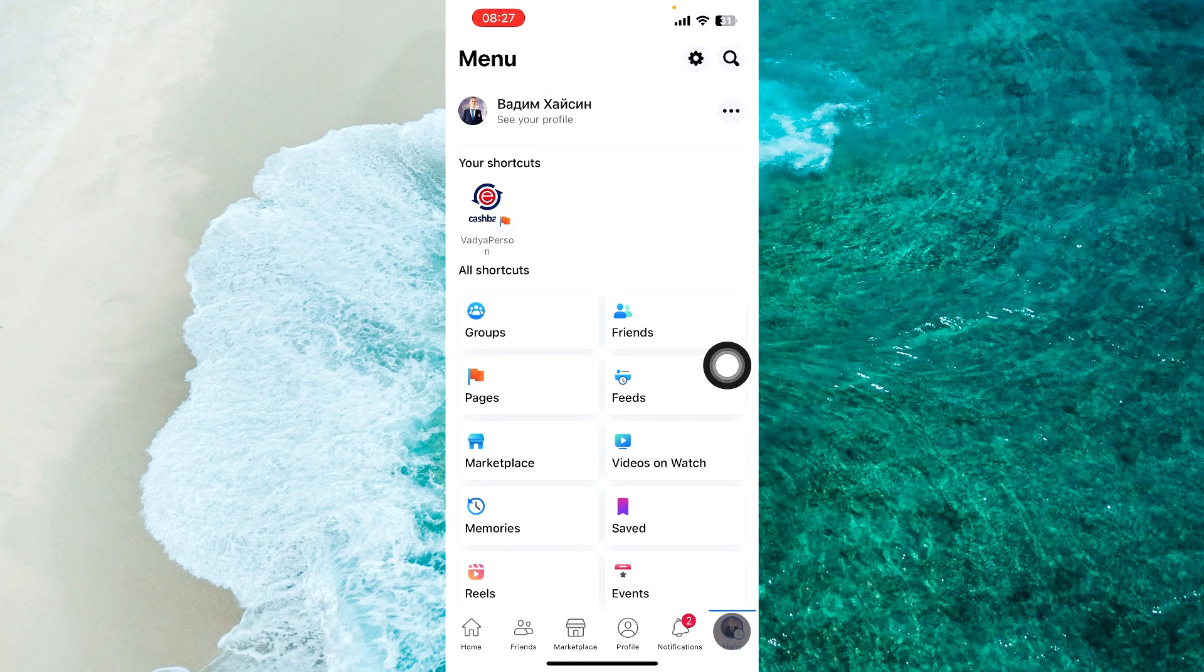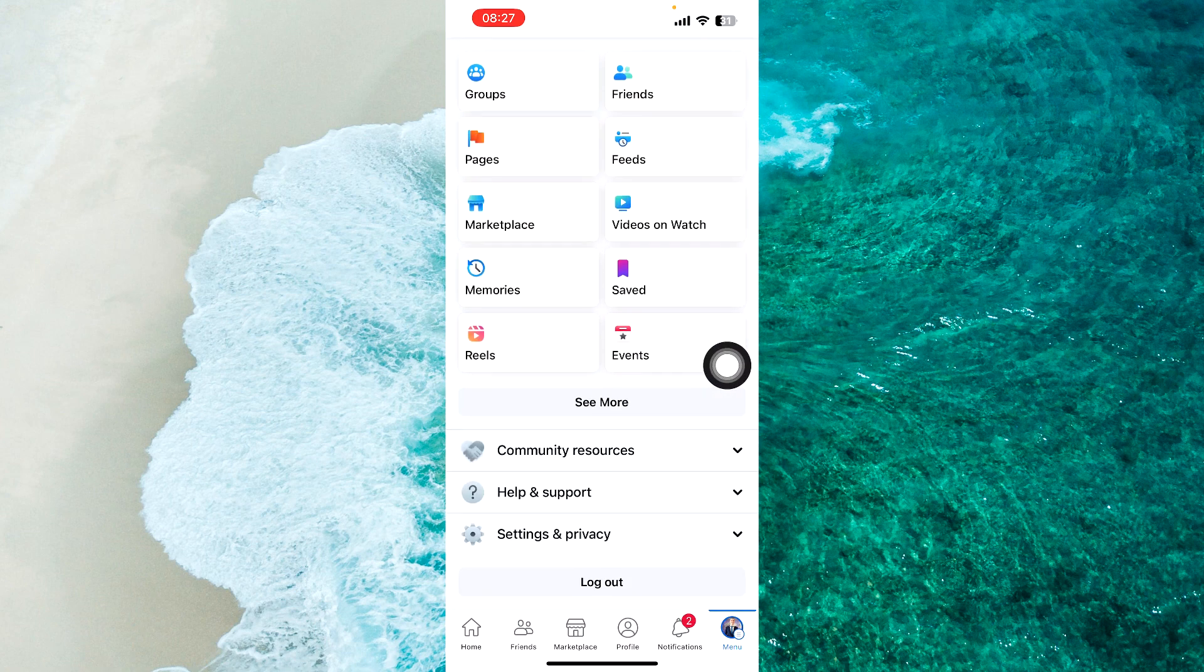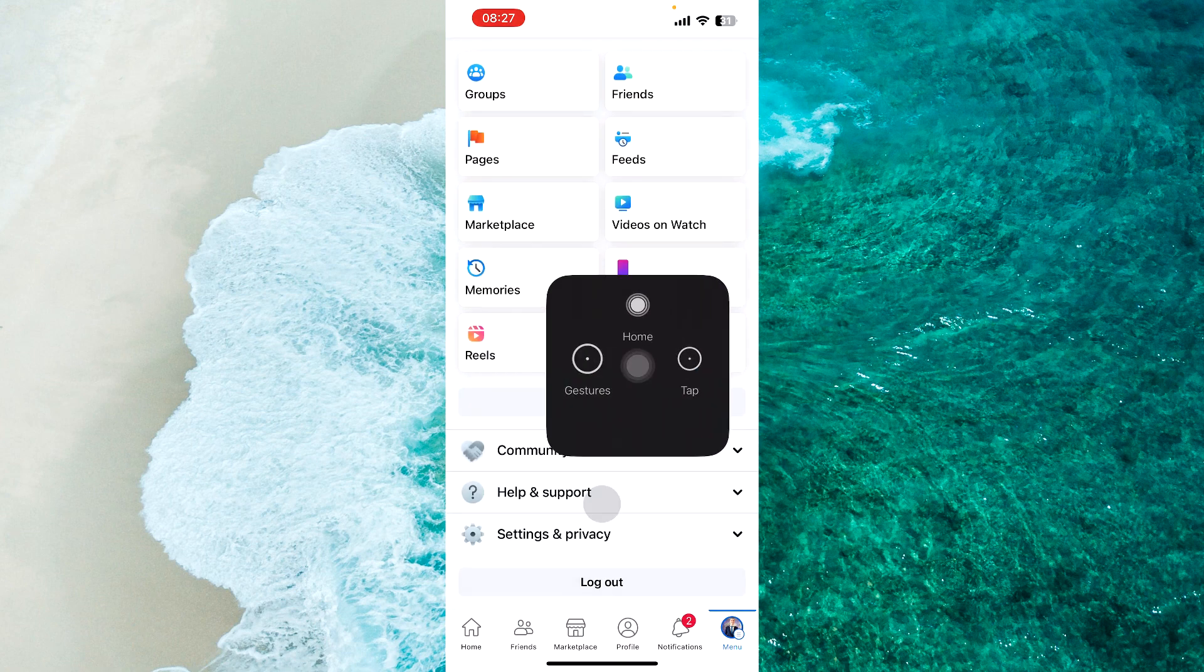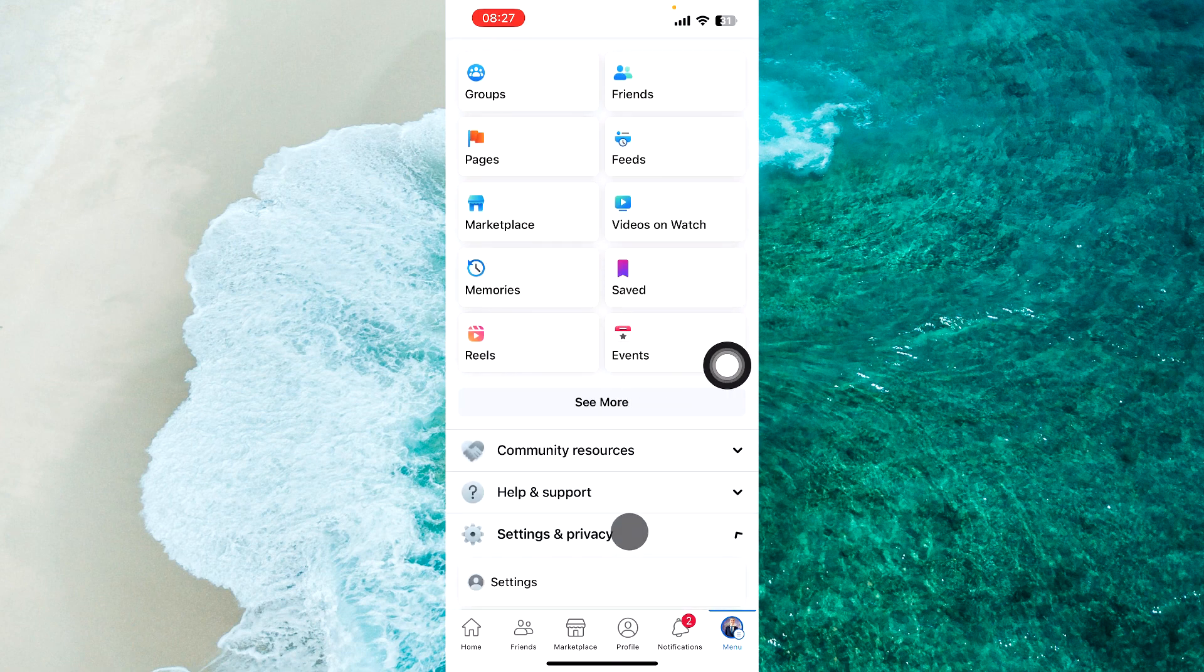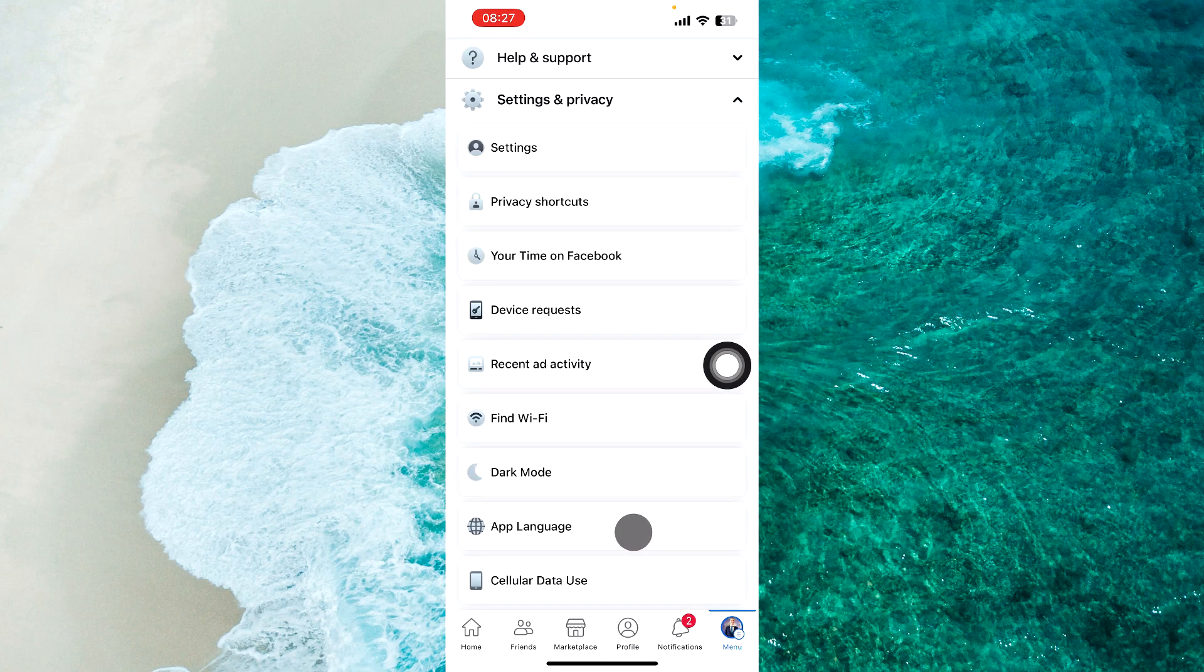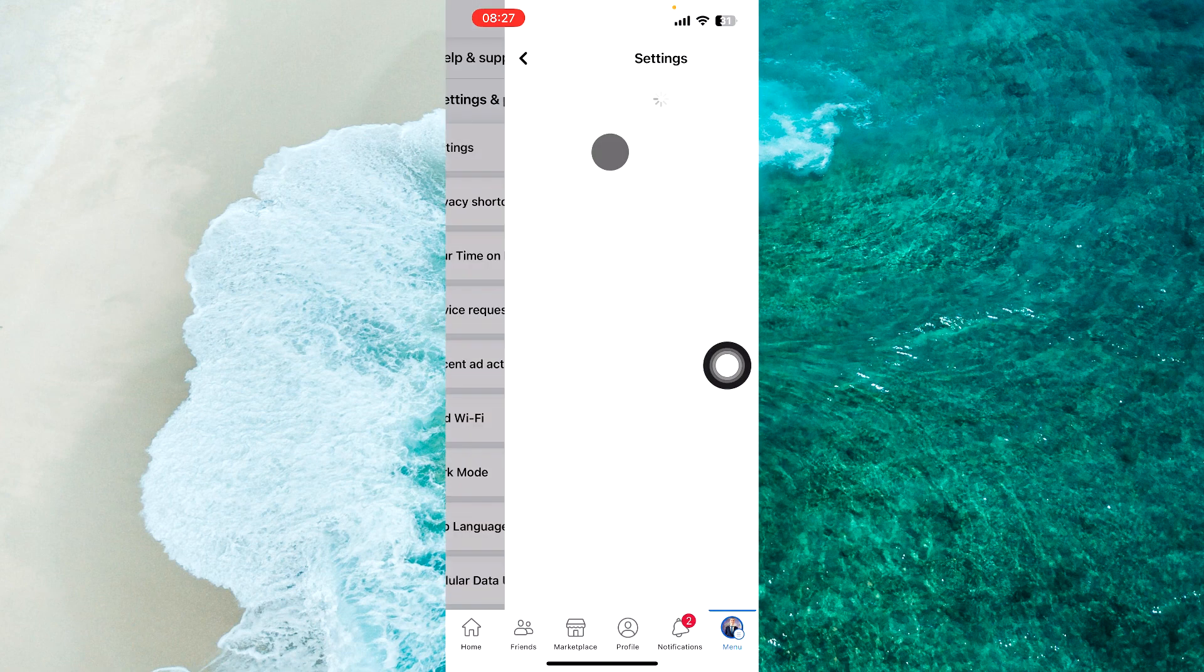Once you're here, scroll down and tap on Settings and Privacy. Next step, proceed to Settings.